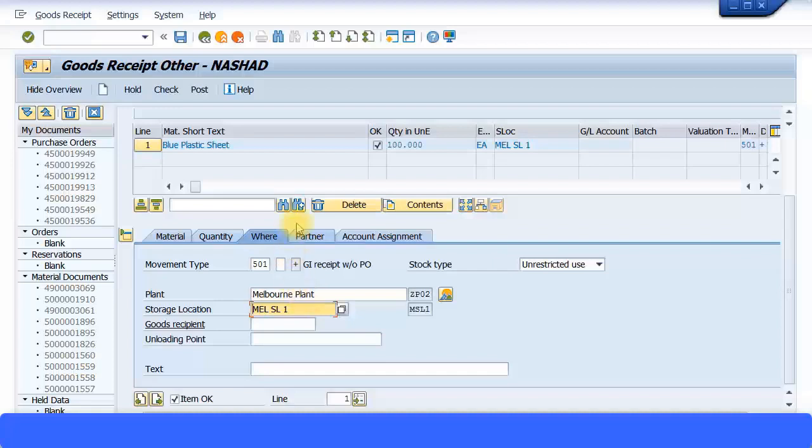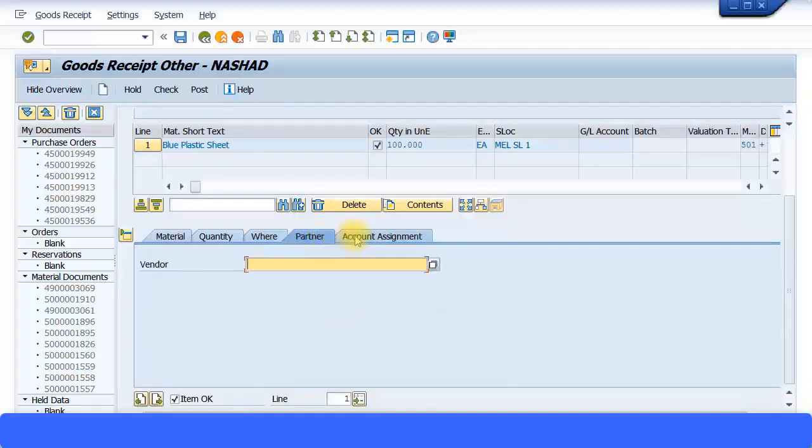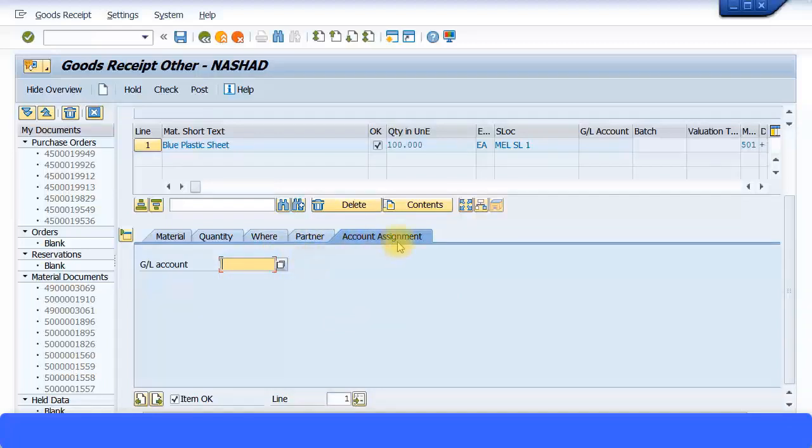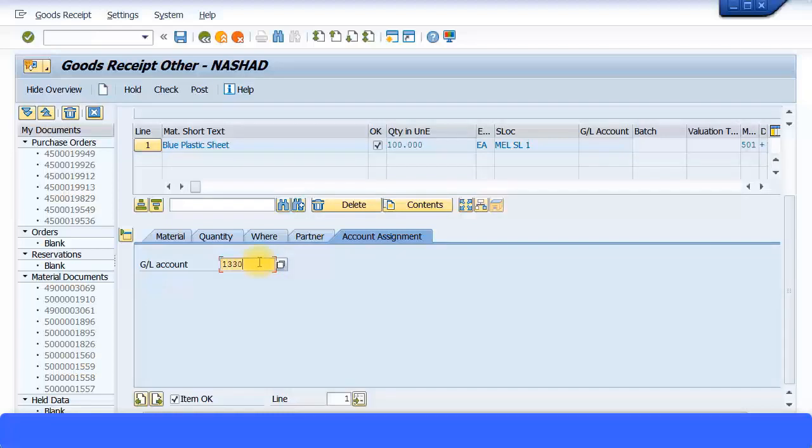Press enter to continue and you get these two fields—your partner field and your account assignment field. You can specify the vendor information, but I'm just going to skip that part. Go to account assignment and choose one of my GL accounts which is for stock consumption or another stock take account. I'm going to specify that over here.